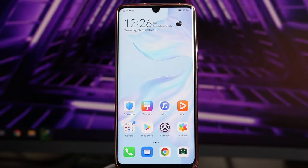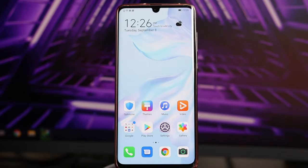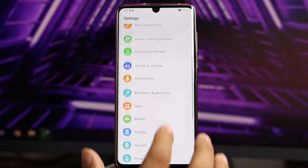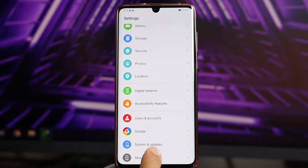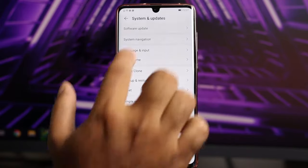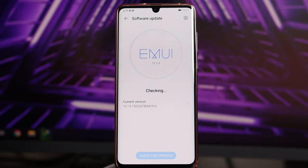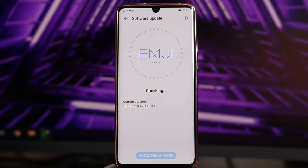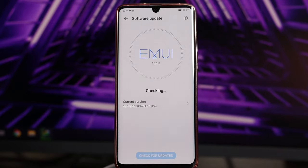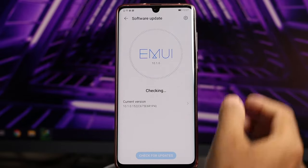First, go to Settings, then go to System Update, then select Software Update. My device is currently up to date, but there's a Wi-Fi issue so it keeps checking. If any updates are available you can go ahead and update.